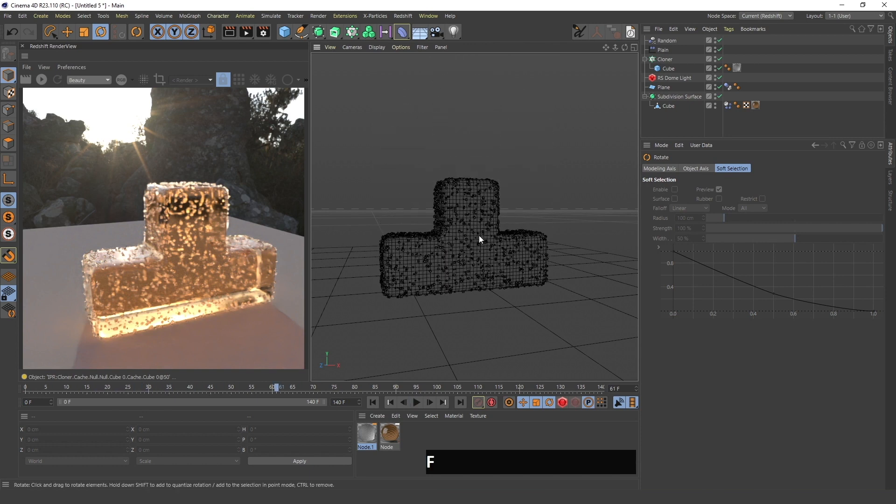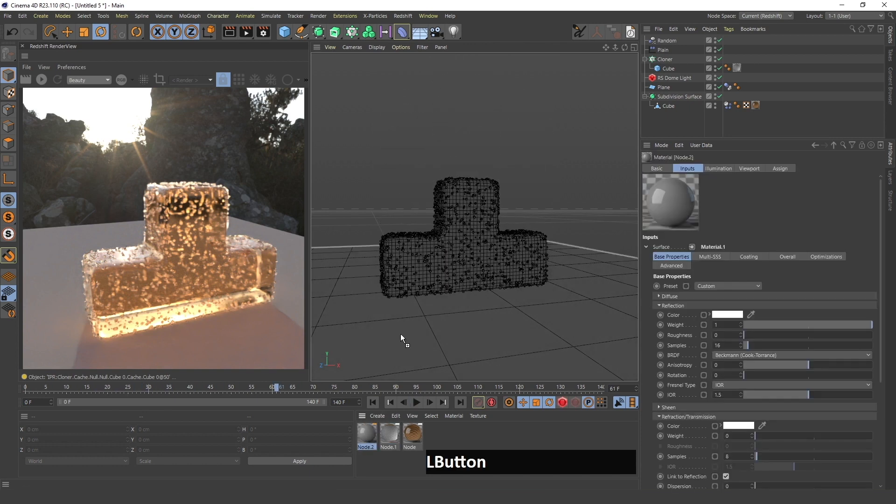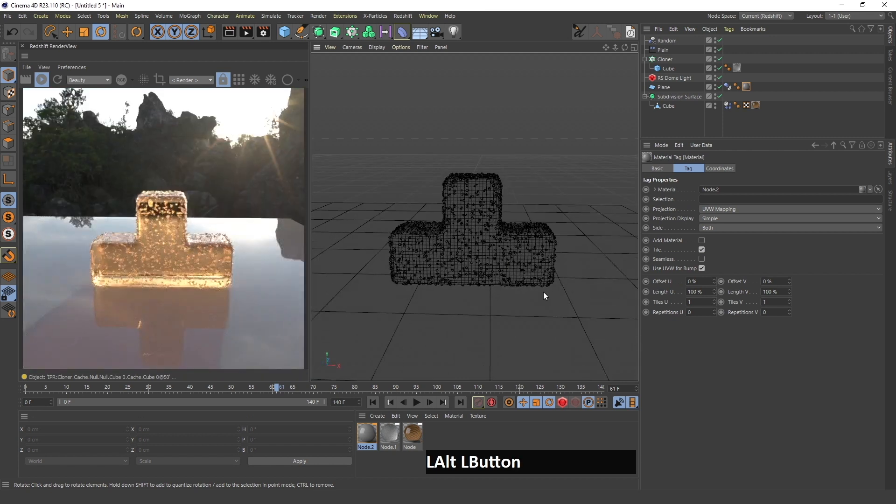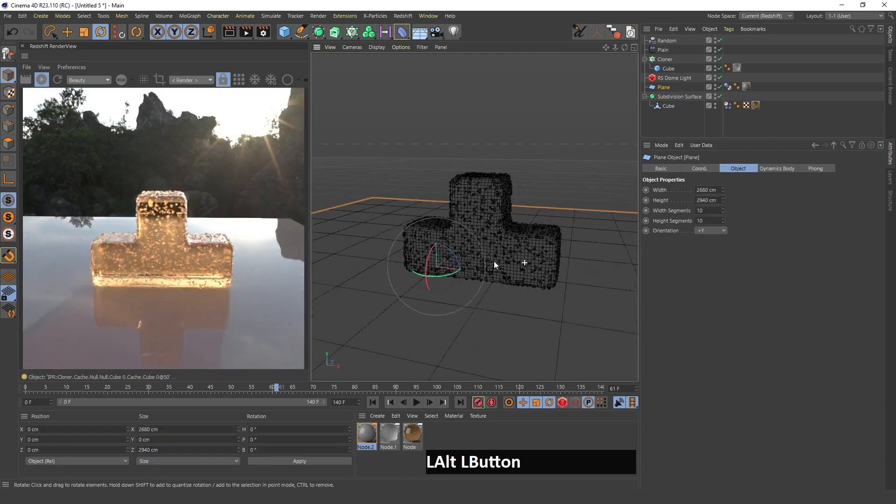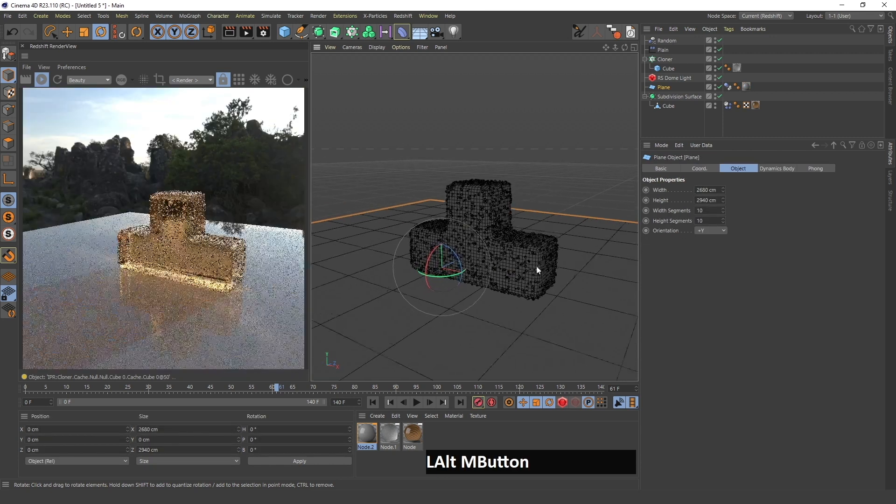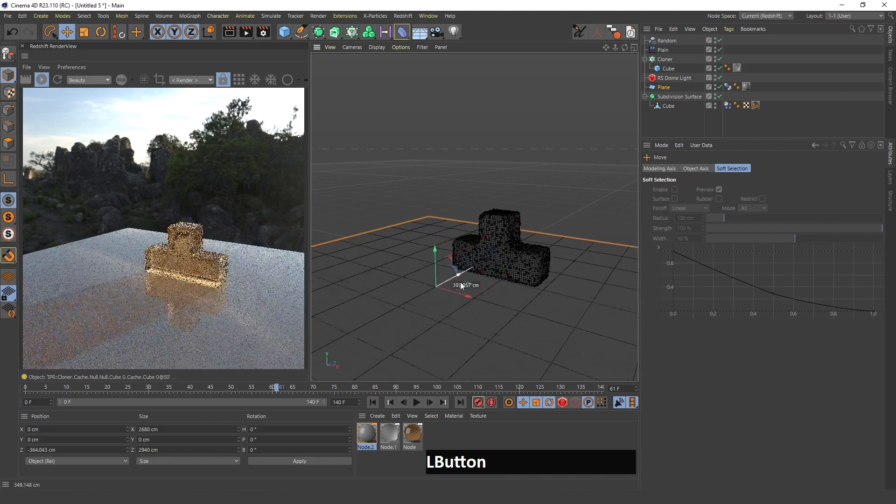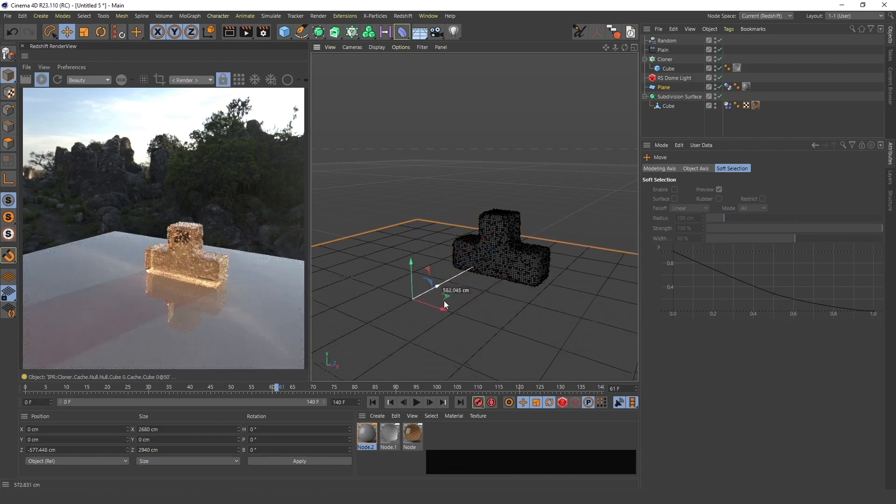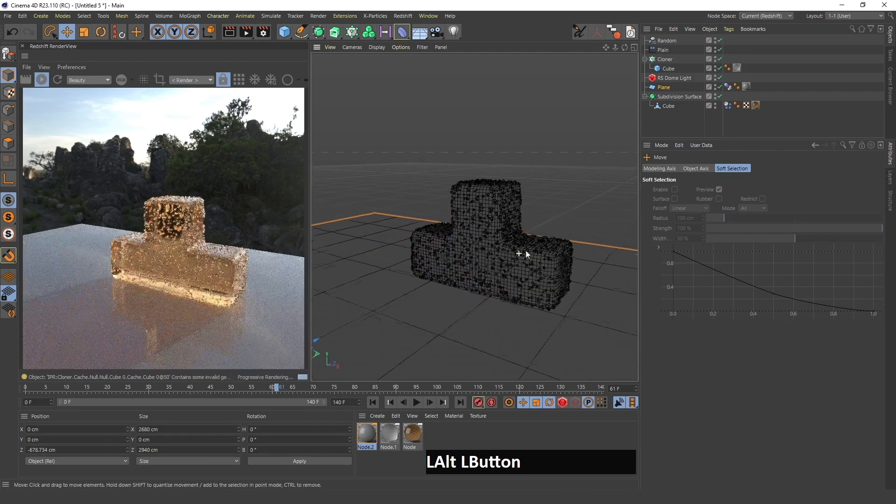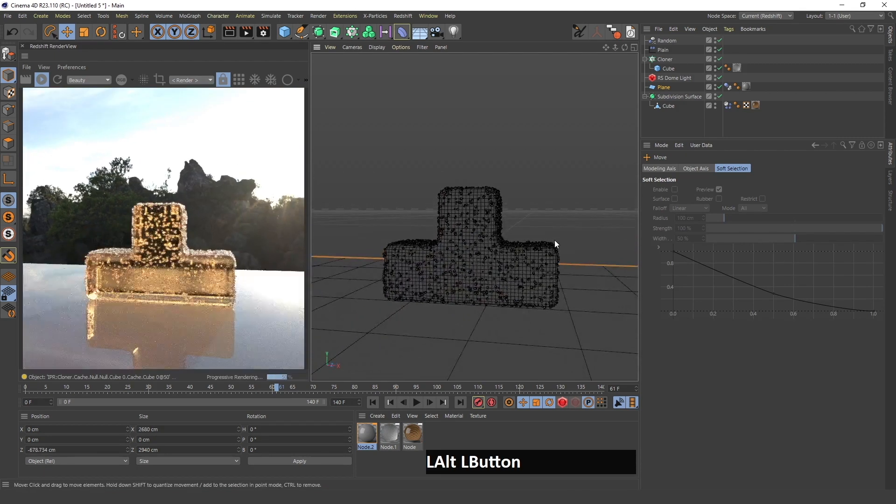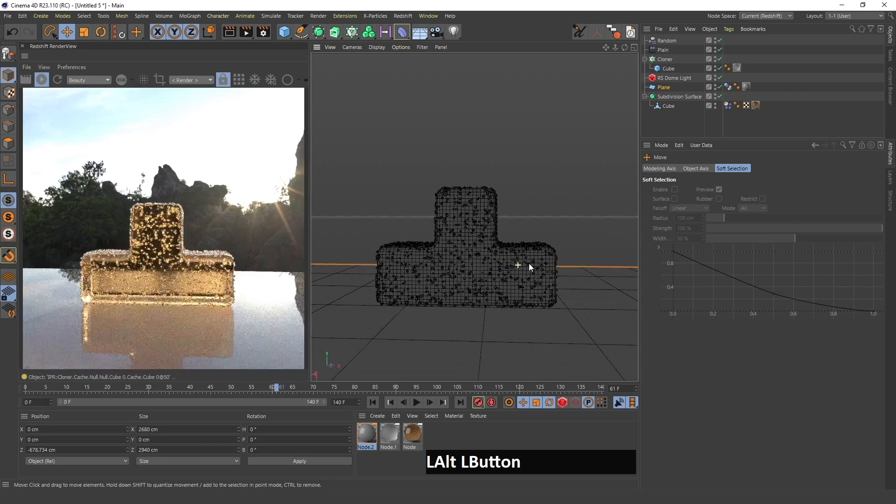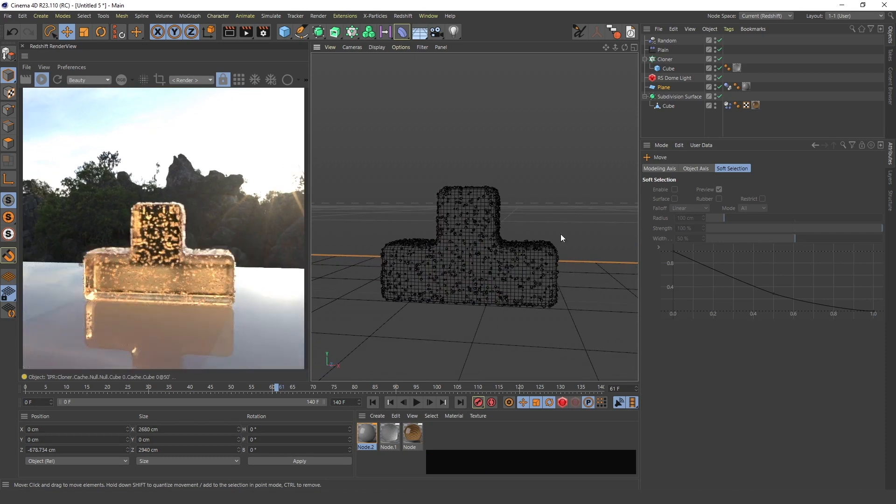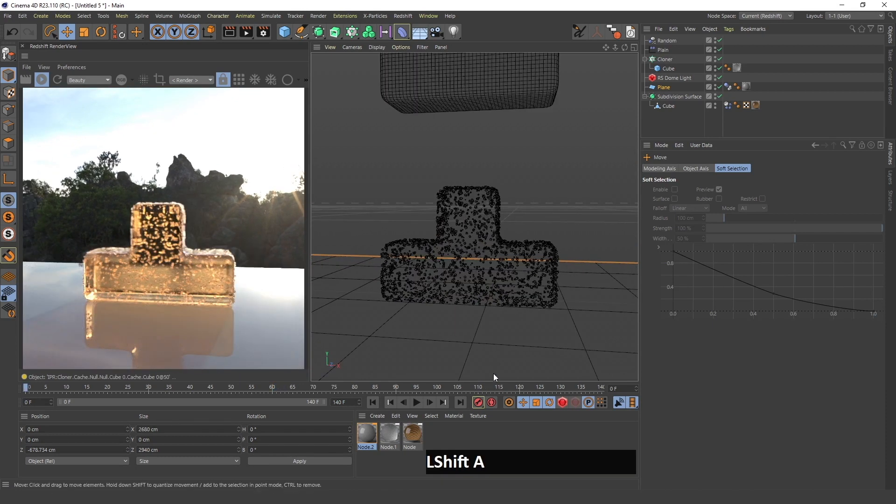If I play the animation you can see that all these smaller cubes follow this and they will stick to the surface. Now I will create a material for the floor and I will make the floor go back in the Z axis a bit so that it looks a bit better and the sun comes through.